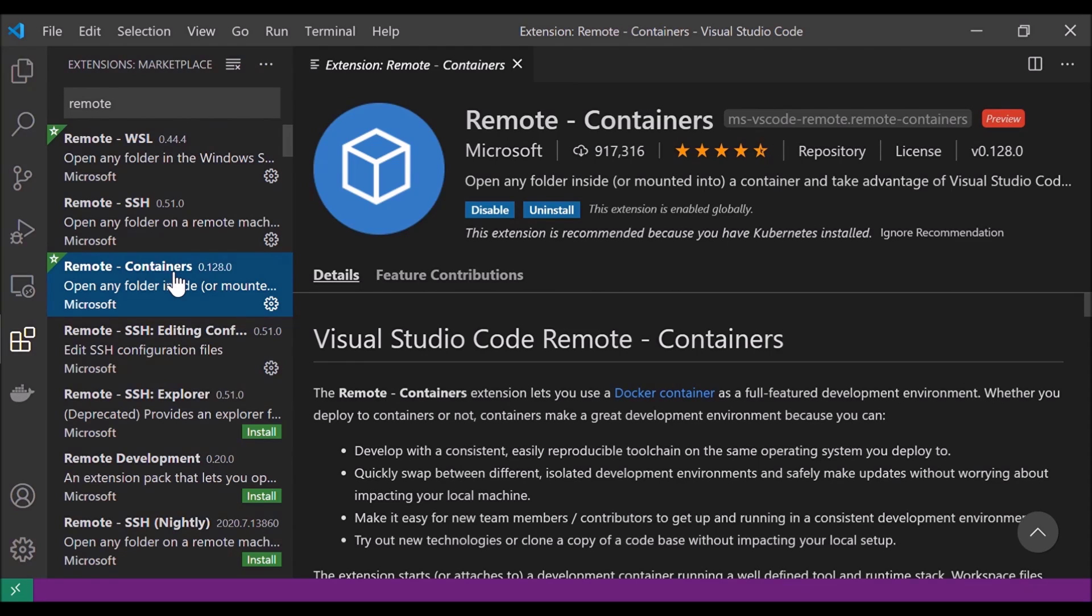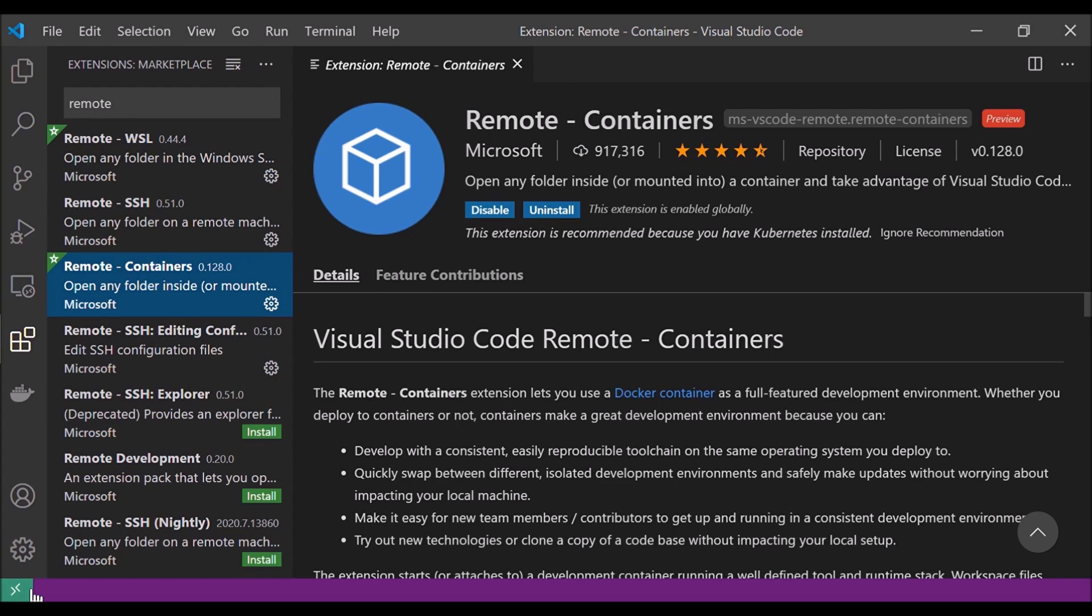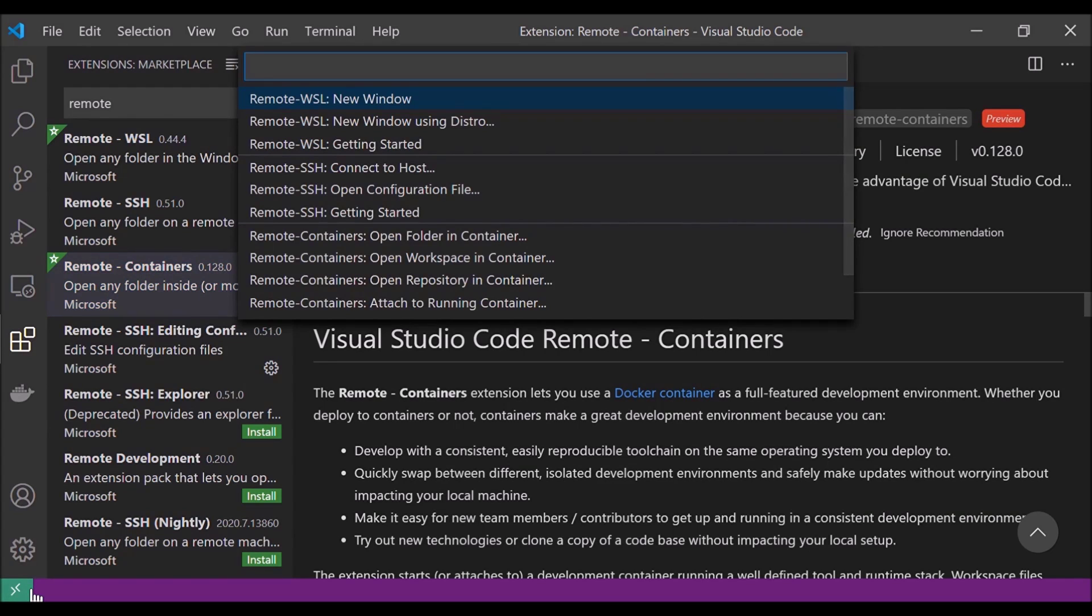And whenever we have one of the remote extensions installed, any of these three will have this green remote indicator added to the bottom left, which allows us to open up a remote window. And when we click on it, we can see some of the remote commands populated in the command palette.